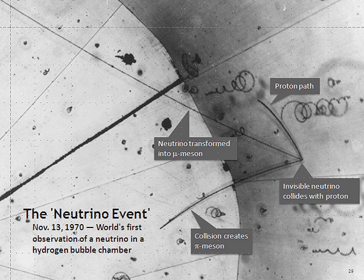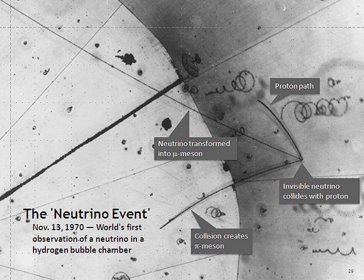Neutrinos are created by various radioactive decays, including in beta decay of atomic nuclei or hadrons. Nuclear reactions such as those that take place in the core of a star or artificially in nuclear reactors, nuclear bombs or particle accelerators, during a supernova, in the spin down of a neutron star, or when accelerated particle beams or cosmic rays strike atoms.